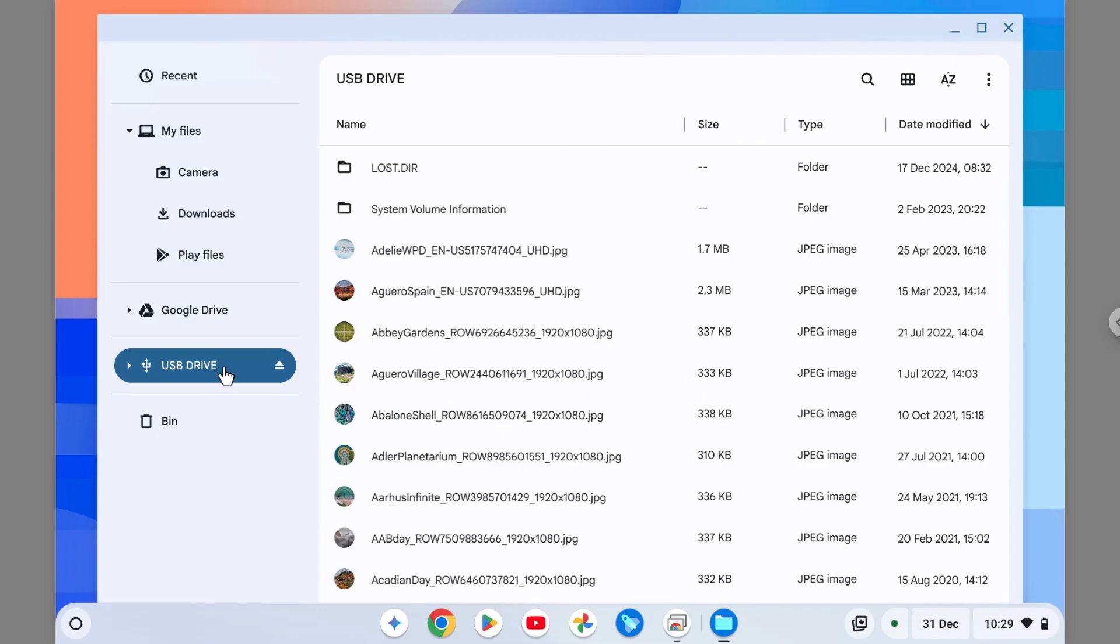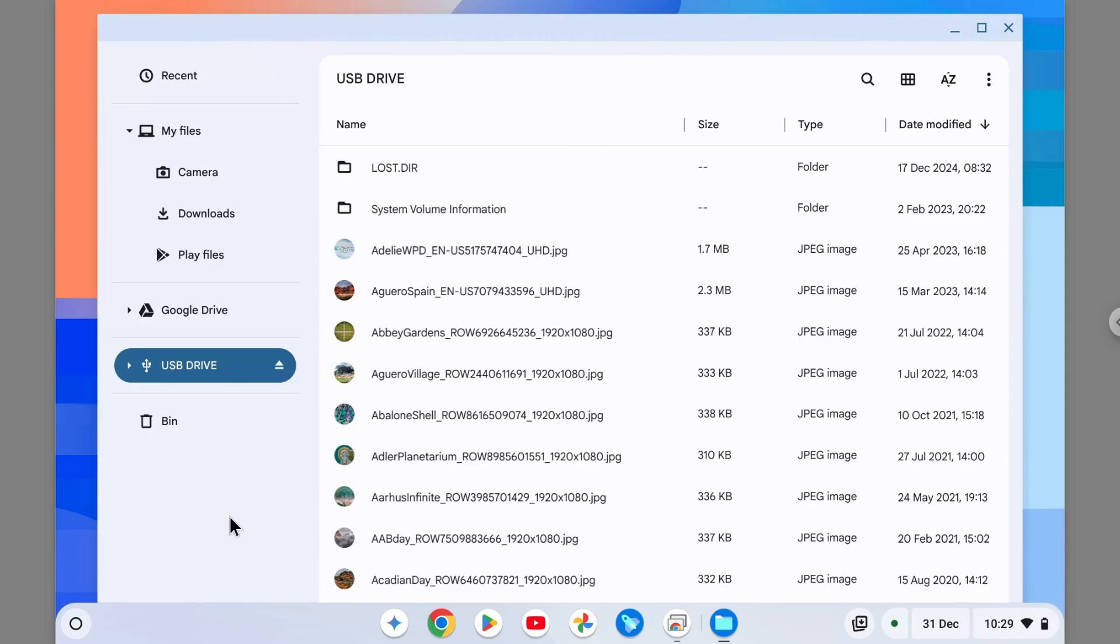So what you need to do is you have to right-click, and then you can click Format Device. And by the way, if you have multiple devices connected, then be sure you are actually right-clicking on the right flash drive.